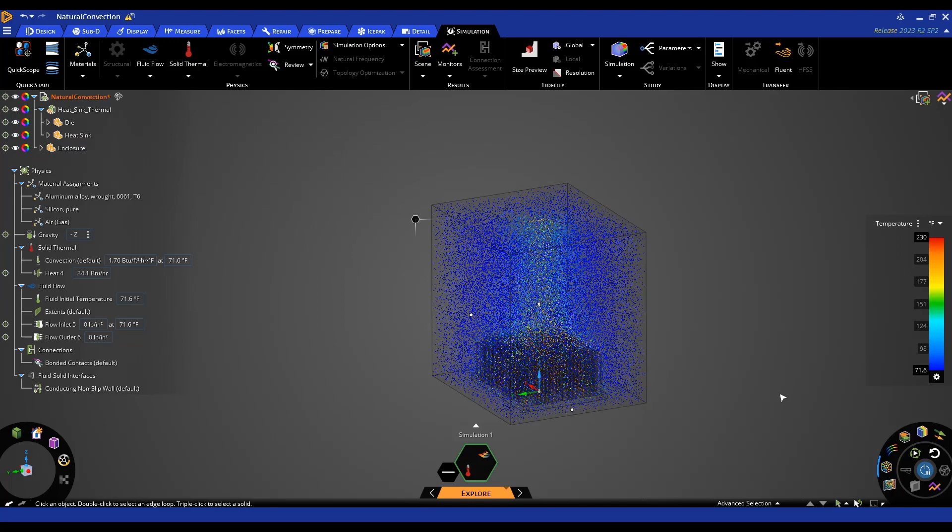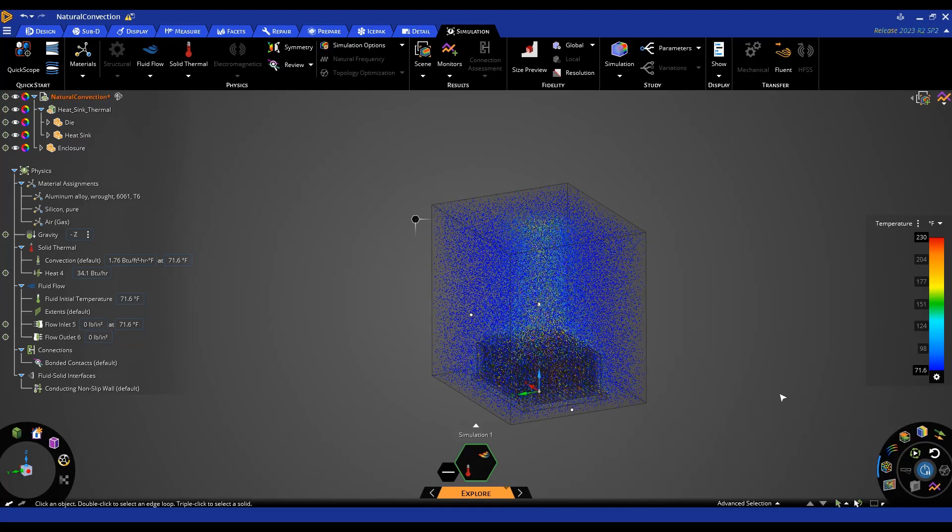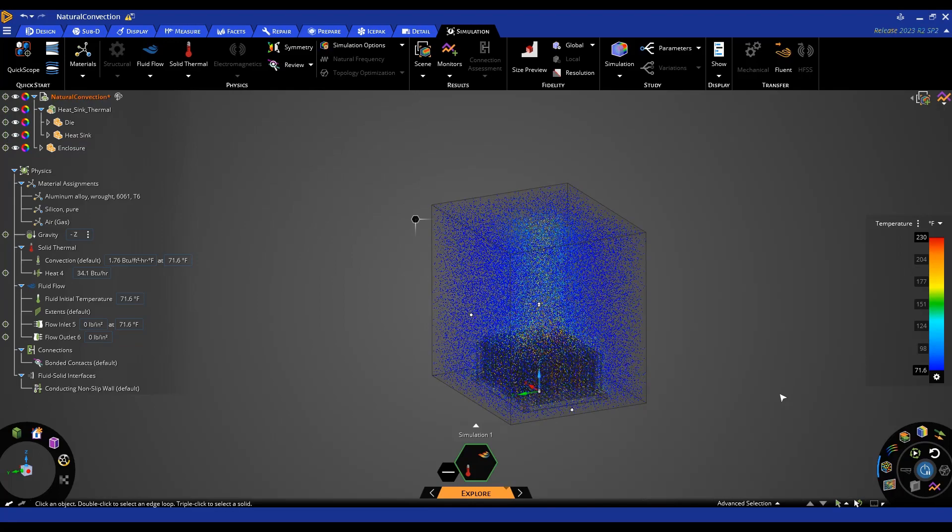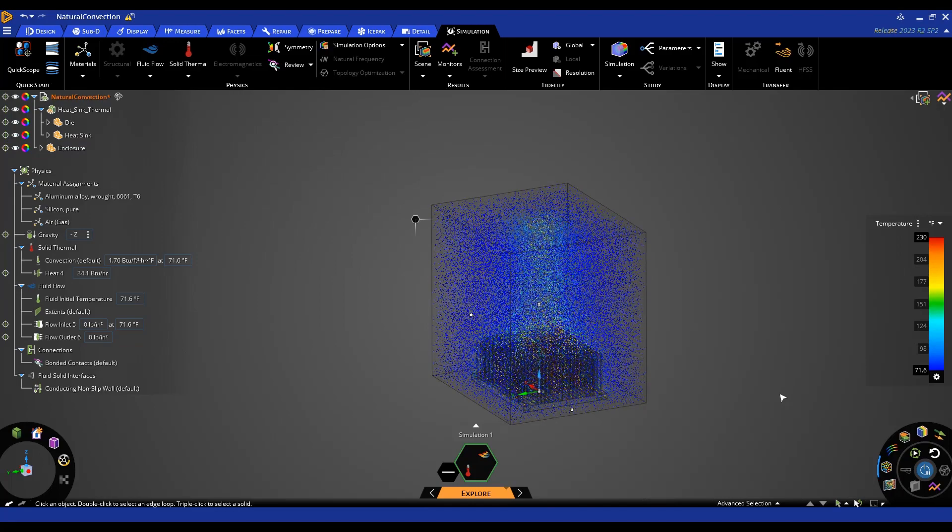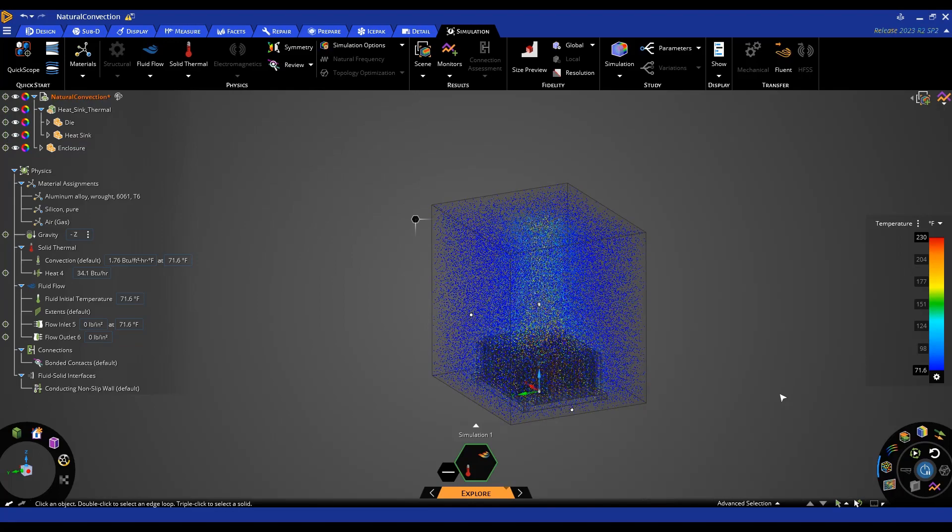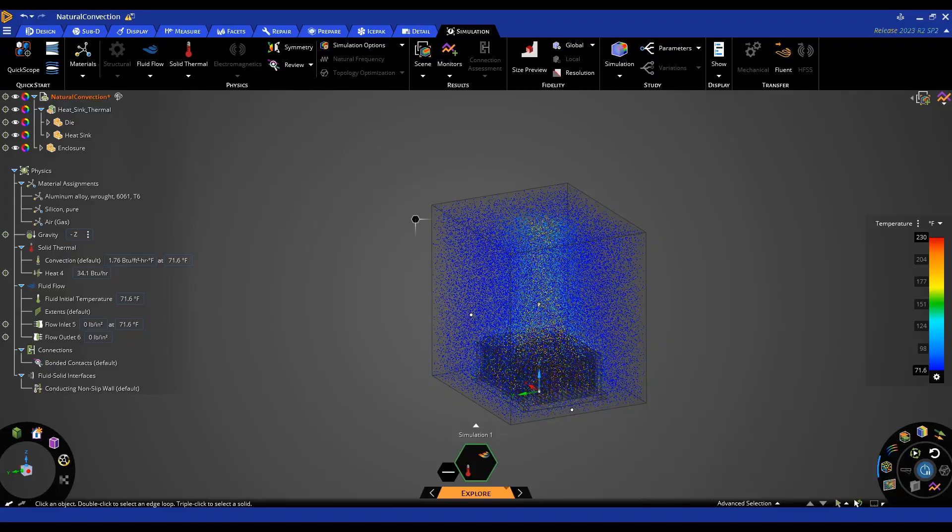This concludes this tips and tricks video on natural convection and ANSYS discovery. Thank you for watching.